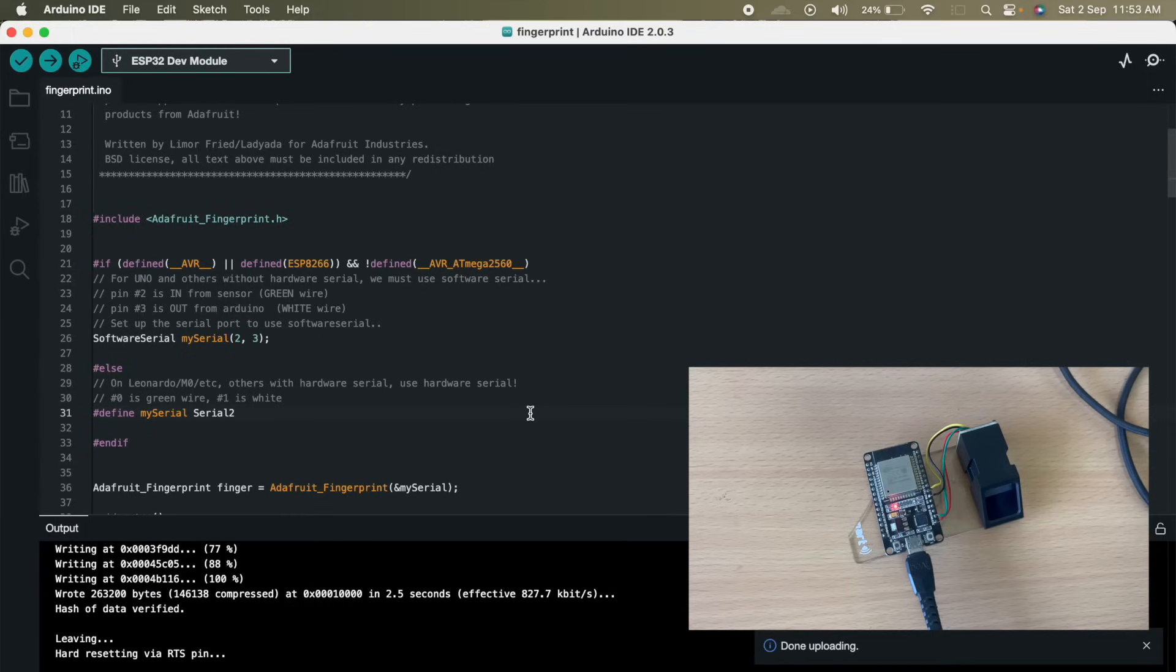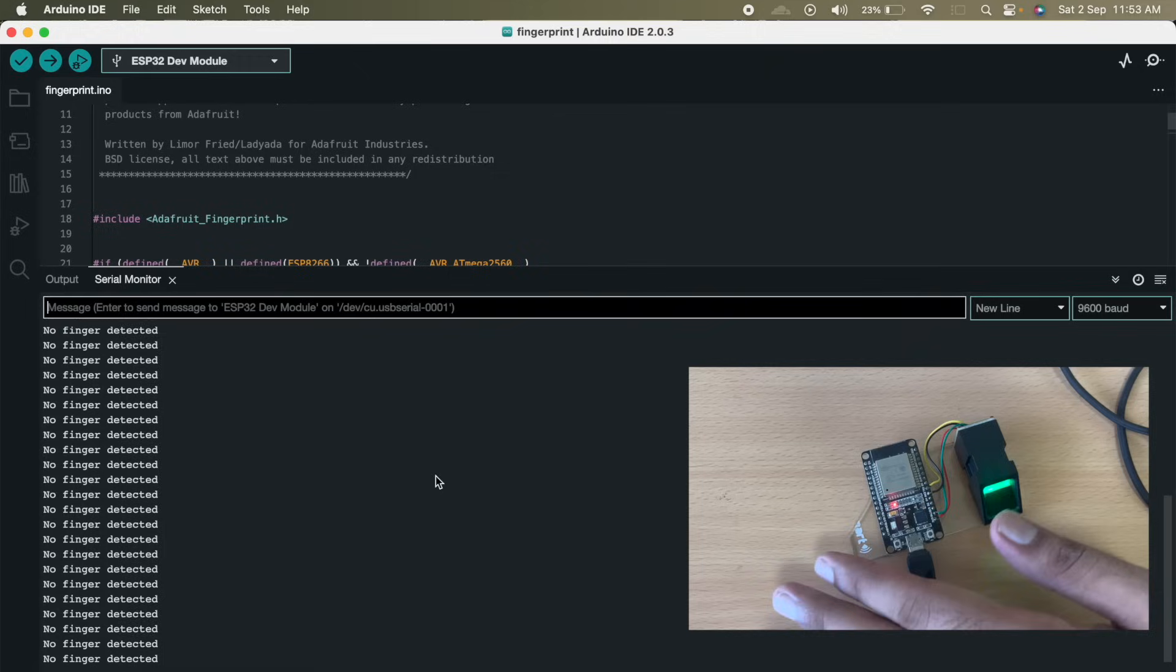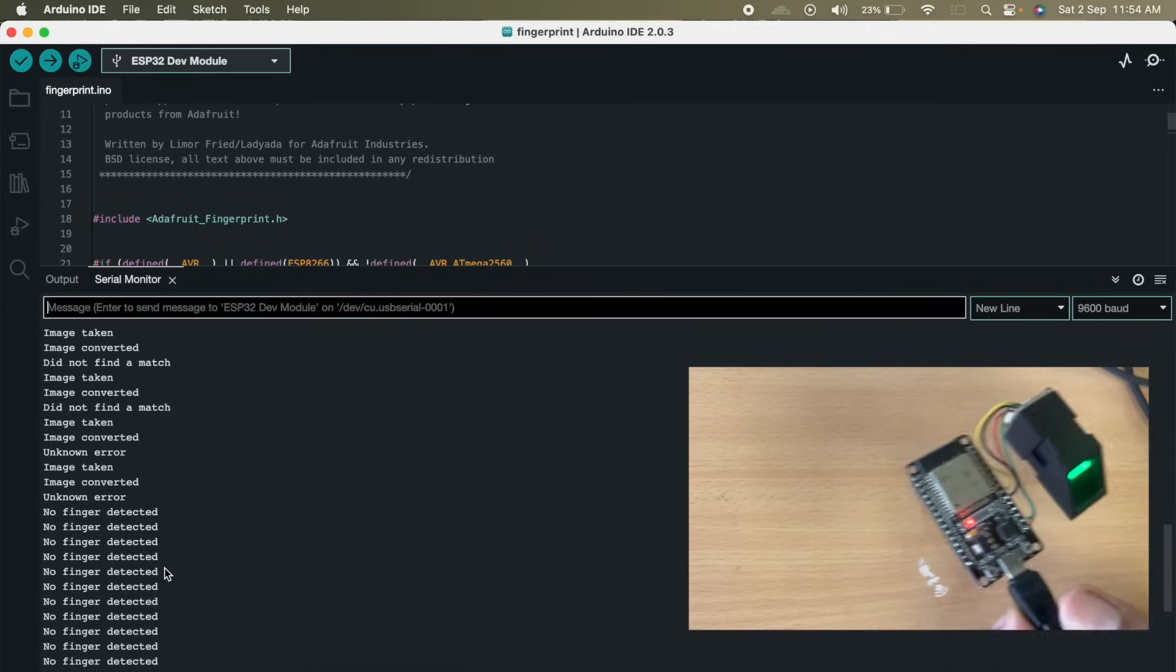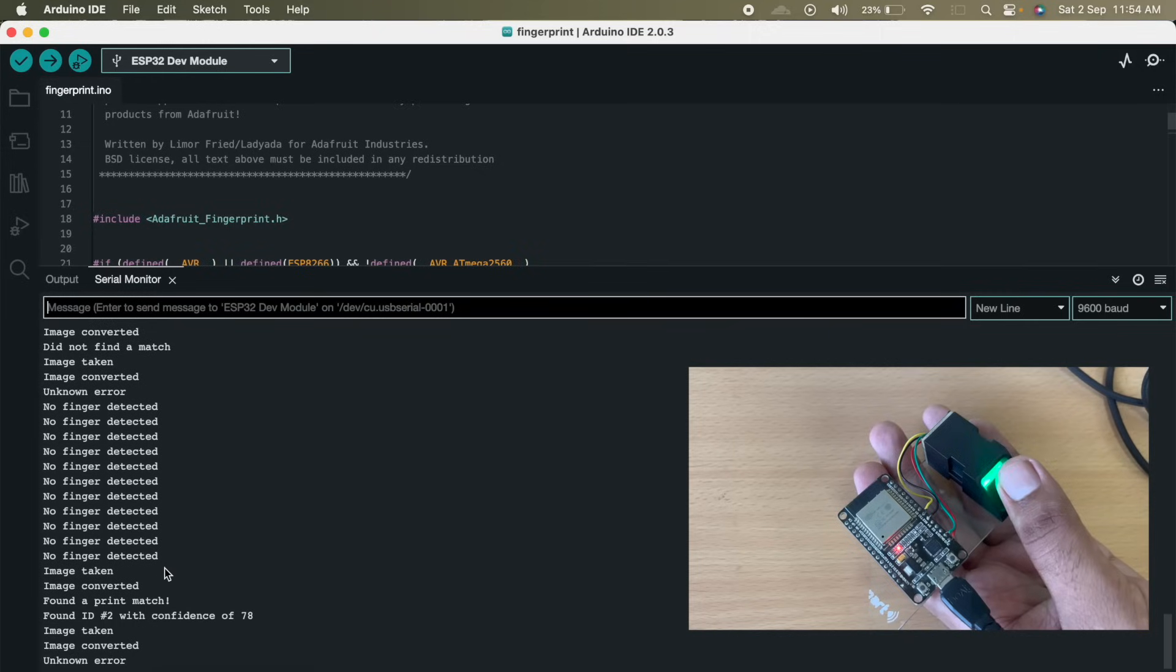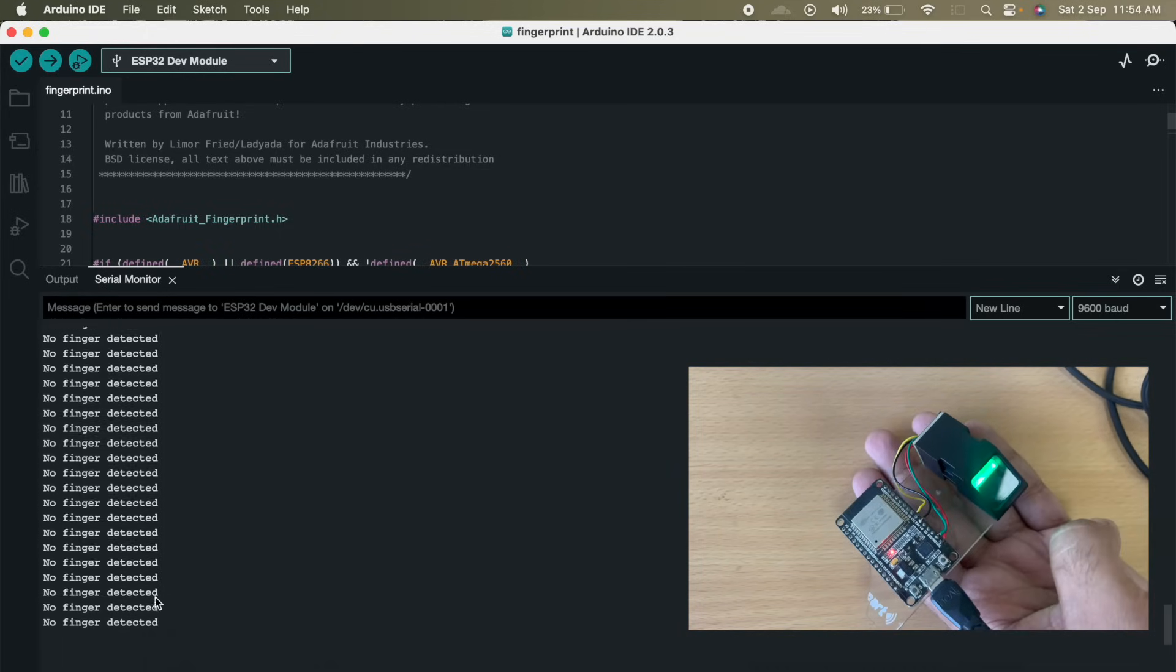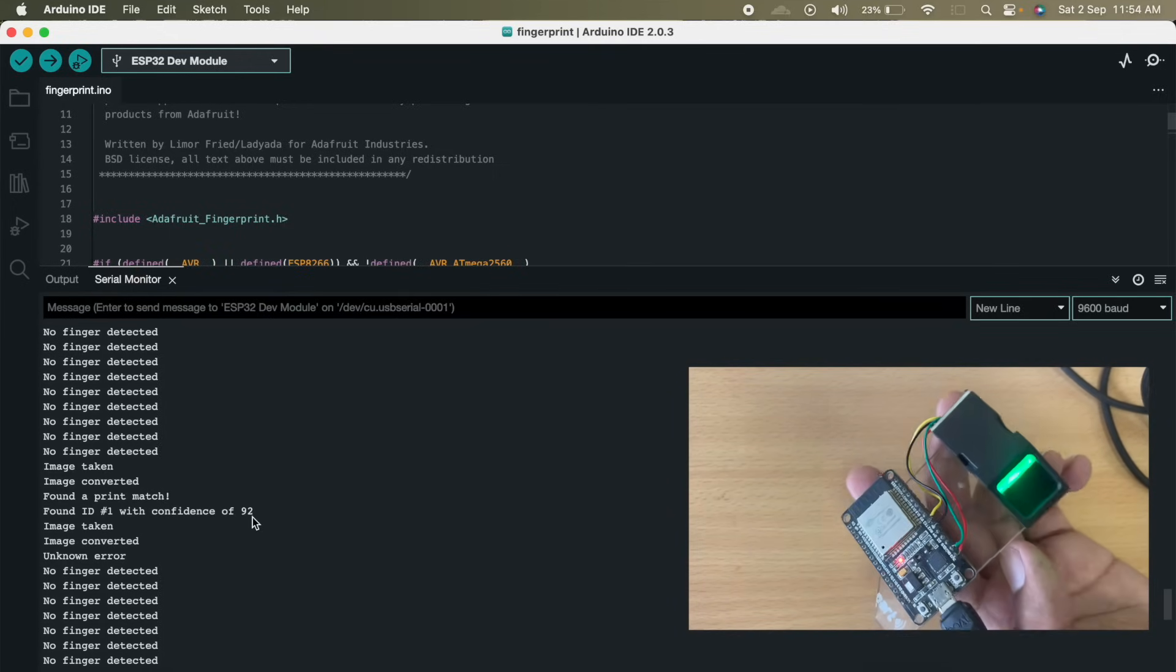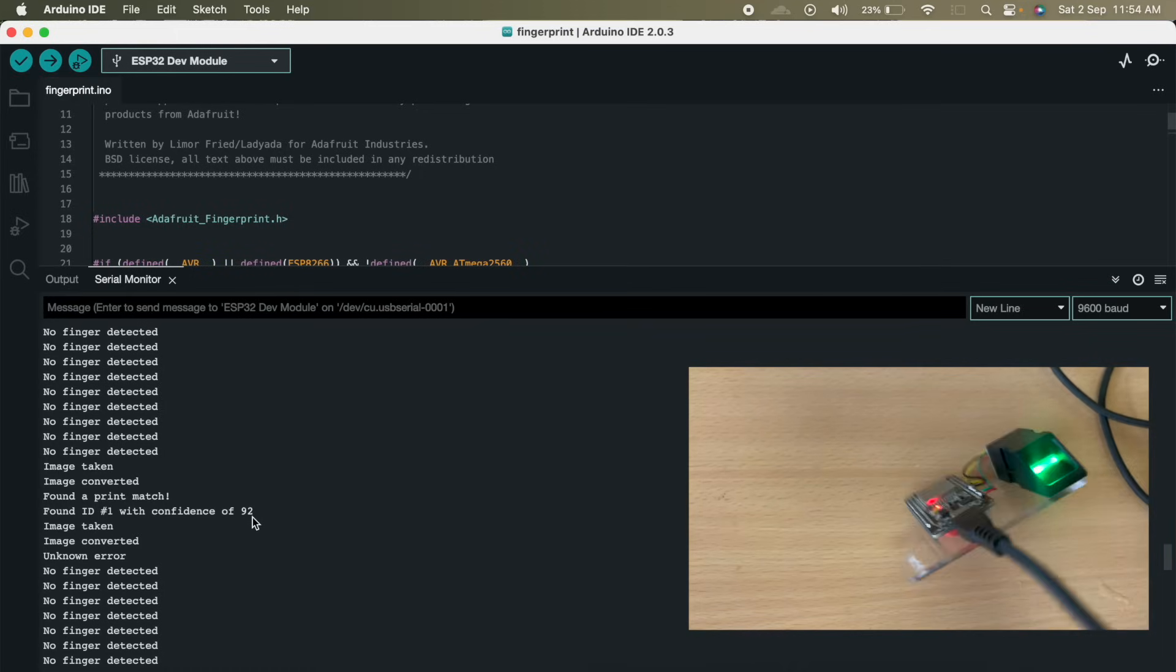The code is uploaded. Let us open the serial monitor. In the monitor currently we are having no finger detected. Let me place this finger. So image was taken but it is not matched. Let me try it again. Not detected. So you can see we have found the finger number 2 with confidence of 78. That means this was our finger 2. Let us try finger 1. You can see found ID 1 with confidence of 92. In this way we can use our fingerprint sensor and do whatever task we have to do whenever we place our finger on it.